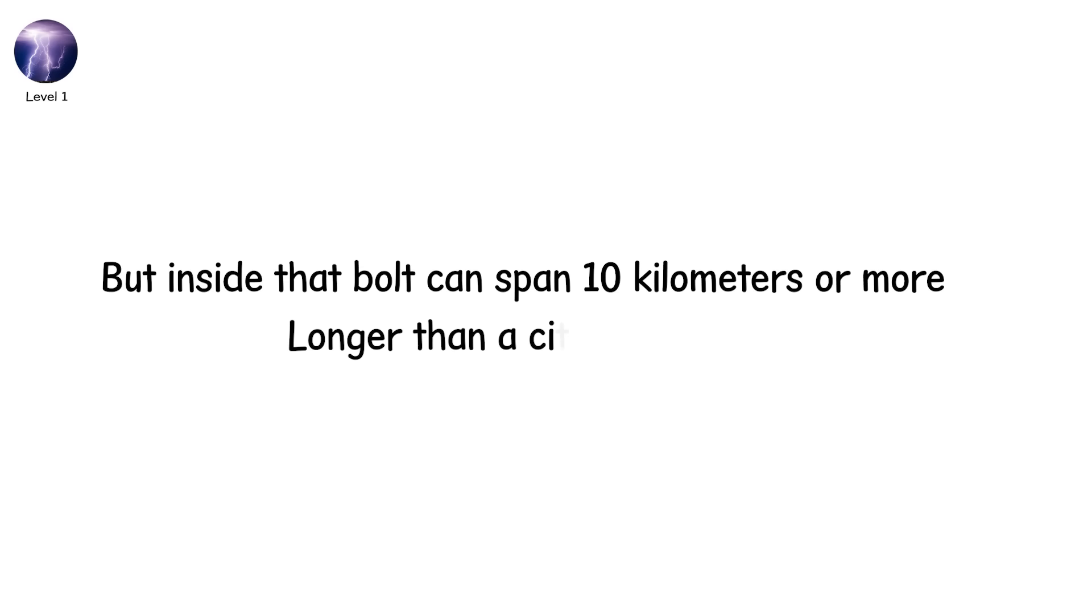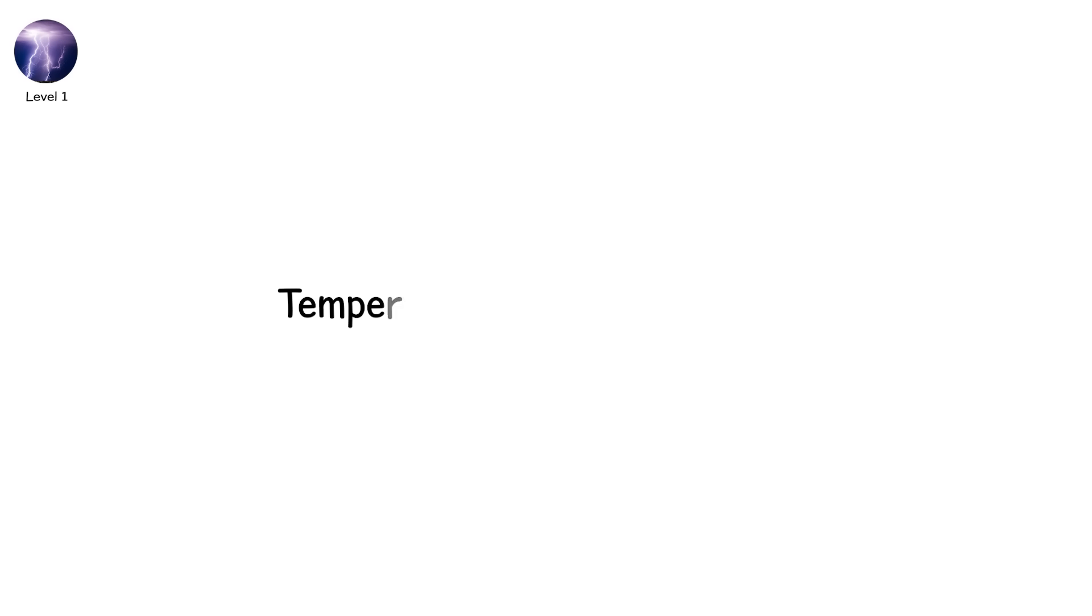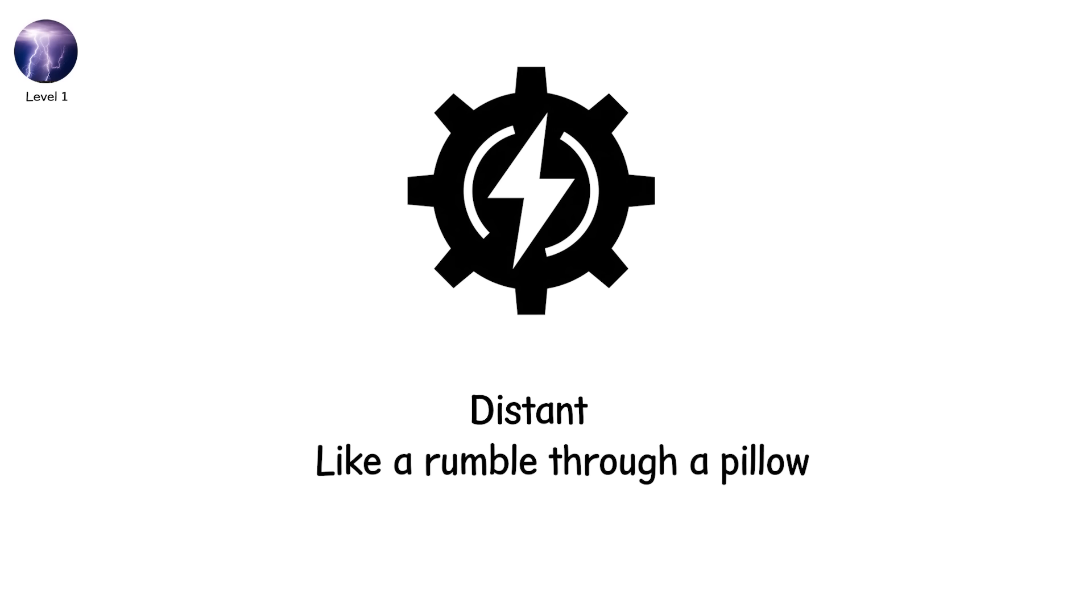Longer than a city block of sky. It's not silent. The air explodes from the heat. Temperatures spike to 30,000 degrees Celsius. But the thunder is muffled. Distant. Like a rumble through a pillow.